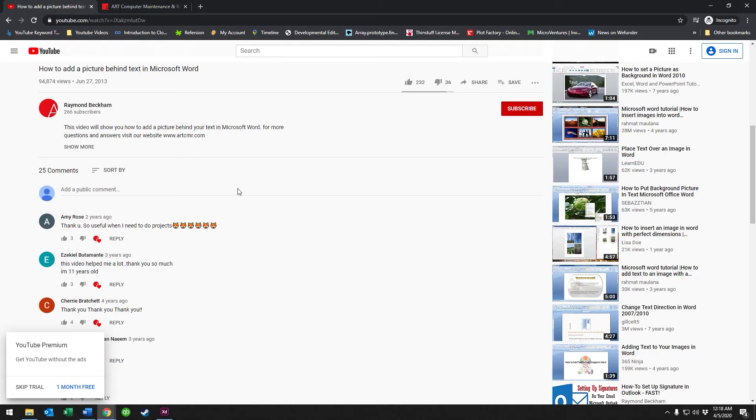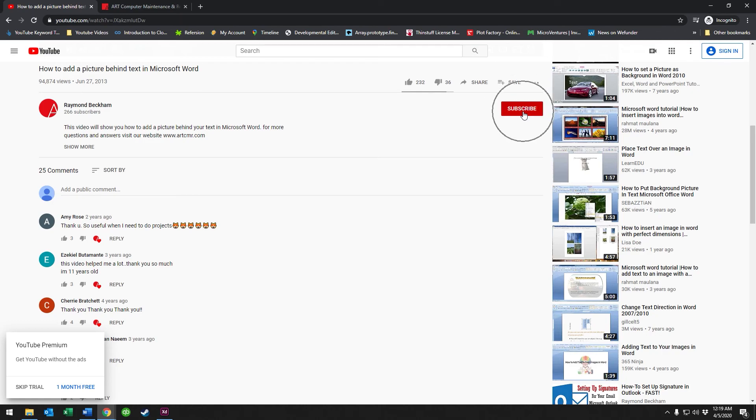So if you have a chance, leave a comment if you have anything to add or if you find this video helpful, go ahead and hit that subscribe button for us. We appreciate it. Thank you guys.